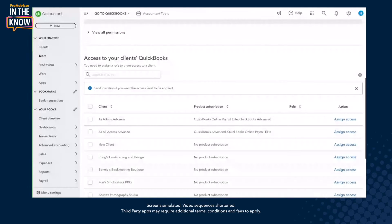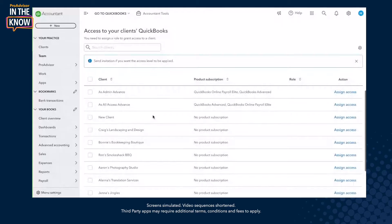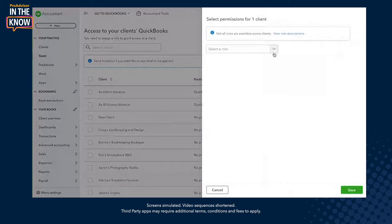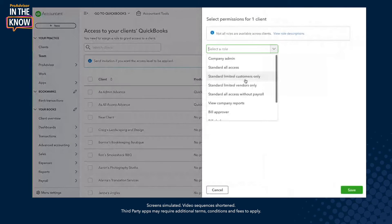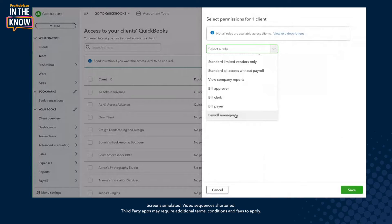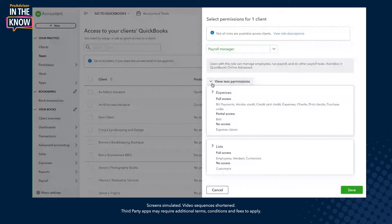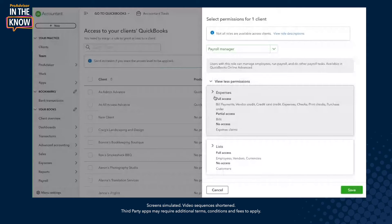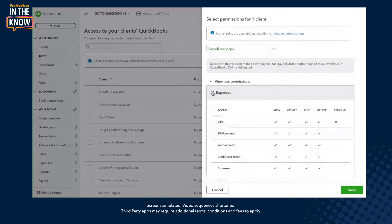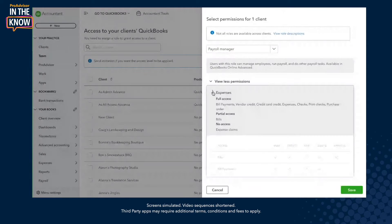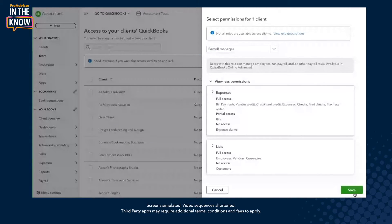Then we can scroll down and see the new experience for adding access to the client's books. Here we have a list of our clients, and let's say we want to assign this new user to Craig's Landscaping and make me a payroll manager for this client. We can click in here to see more detail on what's included in the payroll manager role, and into these drop-downs to see even more granularity of what's included and excluded. We'll save that.